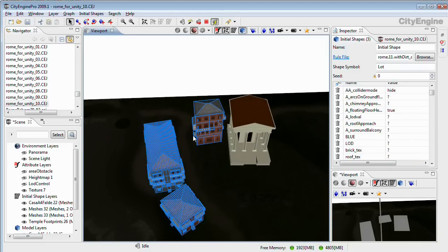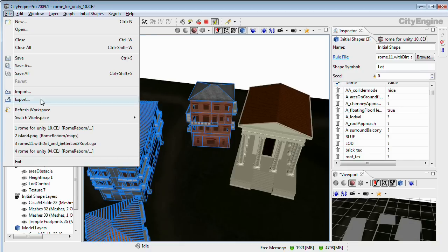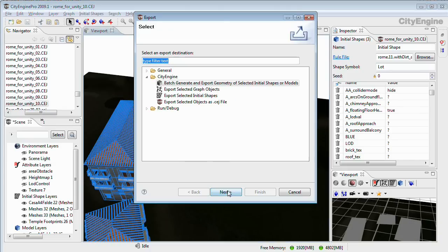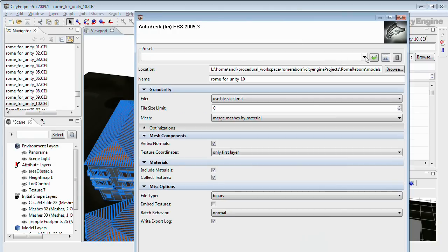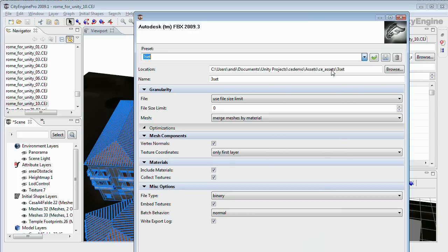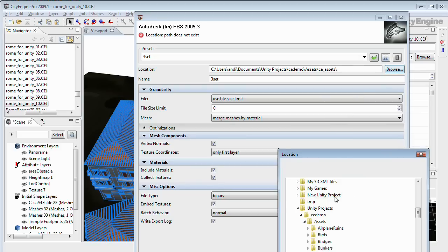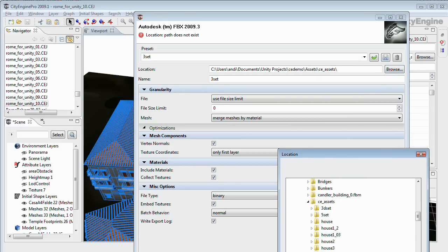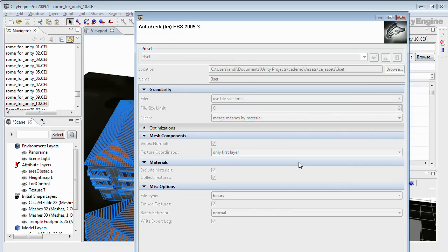And we will export these three buildings in one step, again using FBX, to create a new folder for these. So finish.